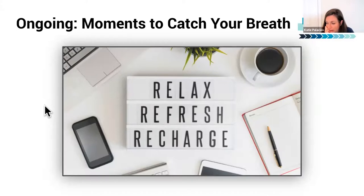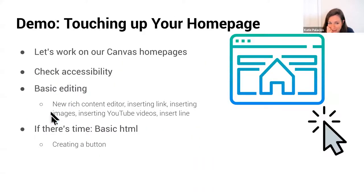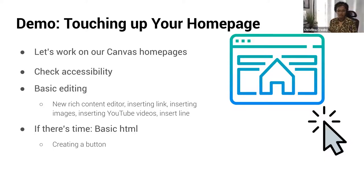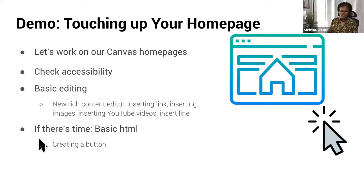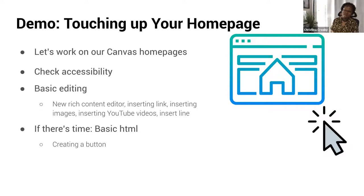This transitions us into the hands-on demonstration — showing you how to check accessibility in Canvas, how to deal with issues that come up, and some very basic editing in the new rich content editor: inserting links, images, YouTube videos, and a horizontal dividing line. If there's time, I'll show you some basic HTML — you don't actually have to know HTML, you just need to know how to copy, paste, and edit things. I'm going to switch over and bring up a demo page to walk us through.